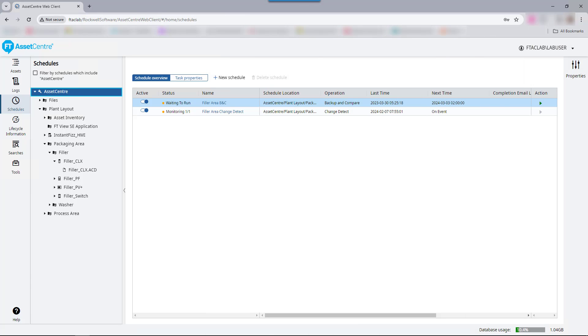This video will demonstrate the Factory Talk Asset Center Disaster Recovery feature. Disaster Recovery allows a user to automatically detect changes in an automation system, report on them, and maintain current configuration settings on a user-defined basis.